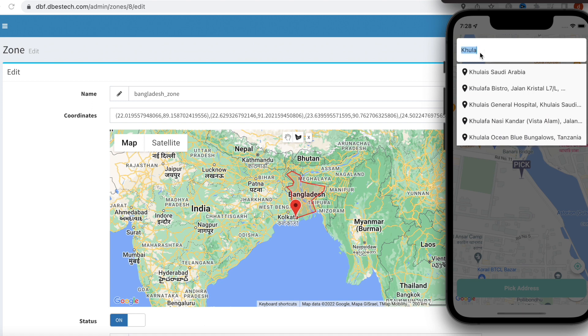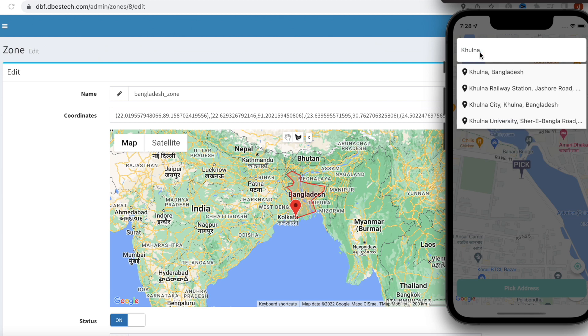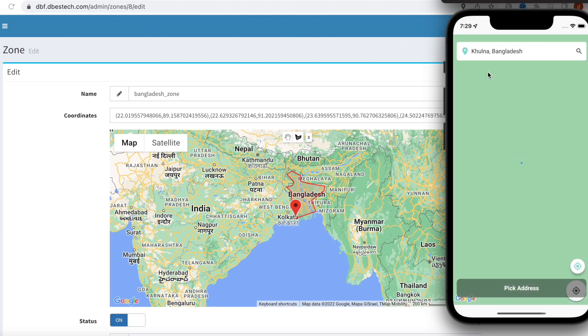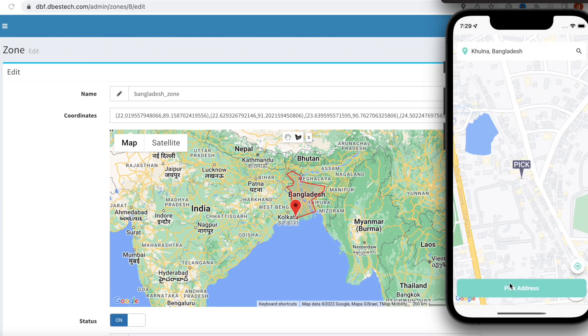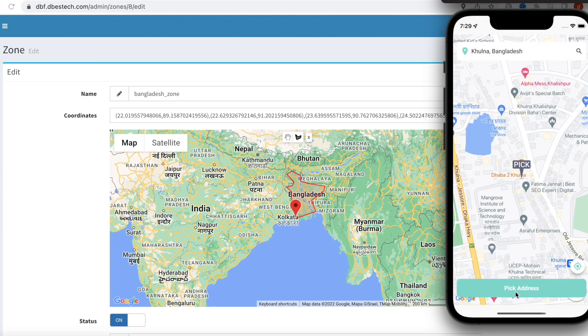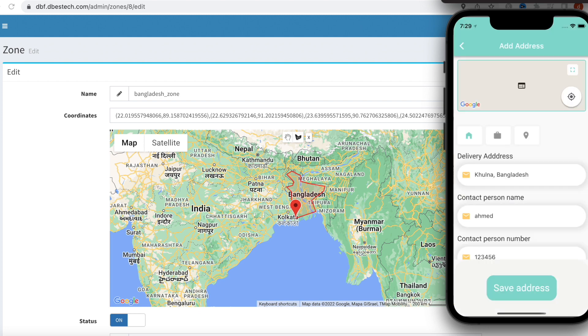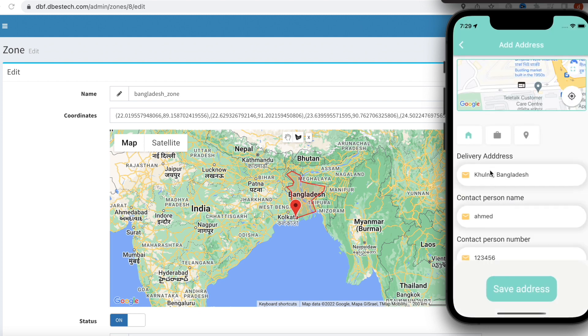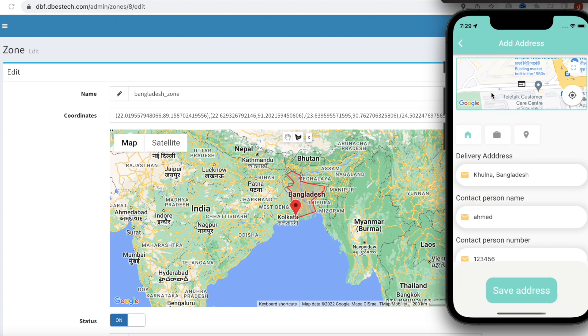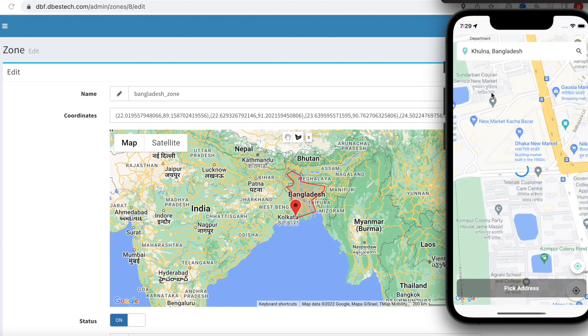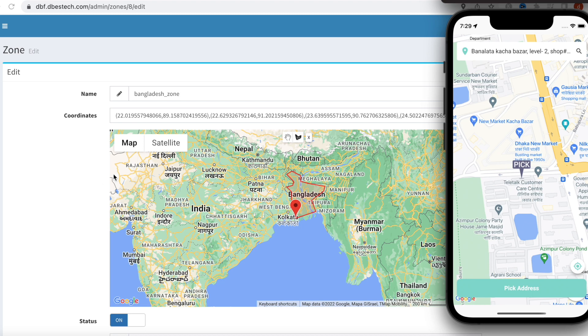So now here it says Akola Bangladesh, because Akola is also part of Bangladesh and this is an area that we can pick and save over here in the map. But when it comes to India you can't, or any other place. Now we'll create a new zone area and we'll see that it takes effect immediately because we are reading API requests.